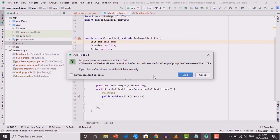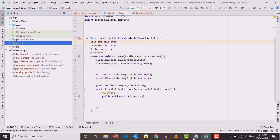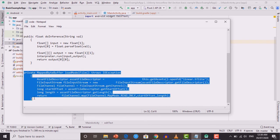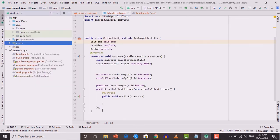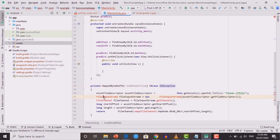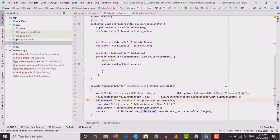Now we need to write the code to use this model for prediction. Open code.txt again — there are two methods. First, copy the loadModelFile method returning a MappedByteBuffer, and paste it below the onCreate method in MainActivity. Add the required imports using Alt+Enter. This function will open the linear.tflite file and return it in MappedByteBuffer format — an optimized format that increases efficiency and speed.